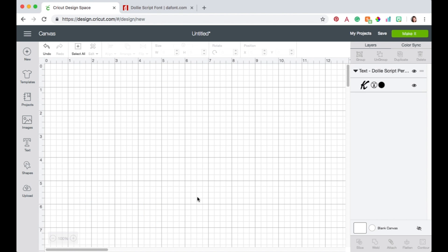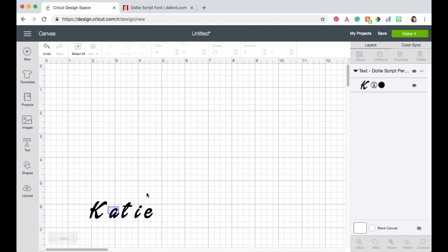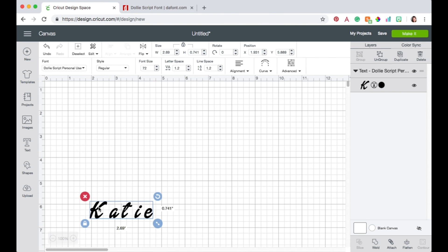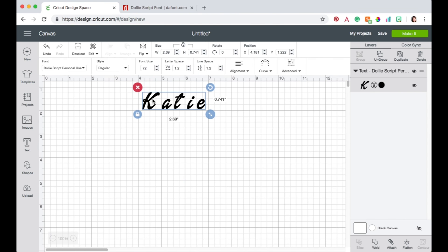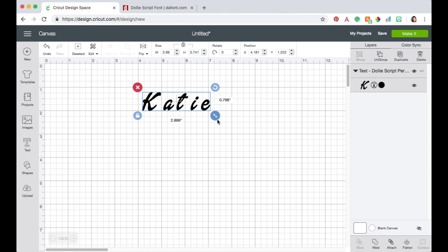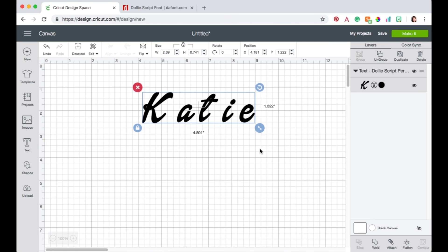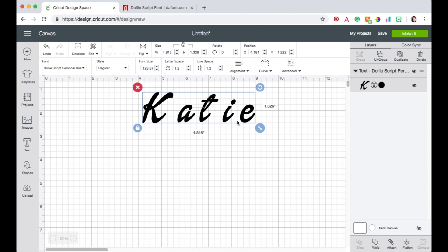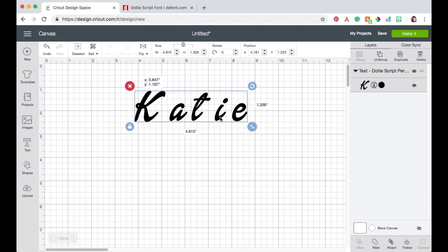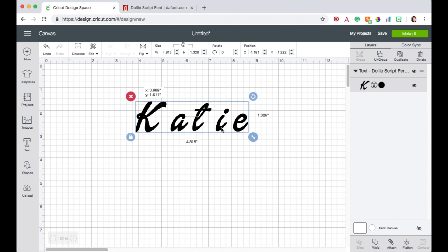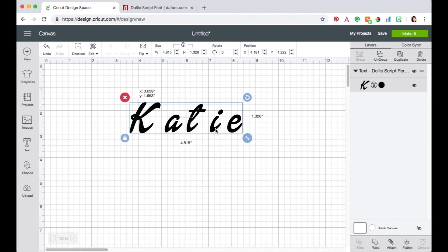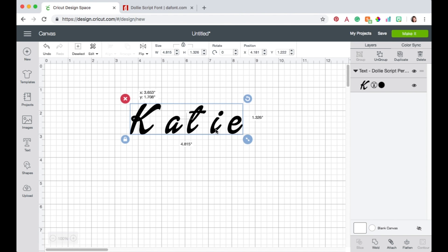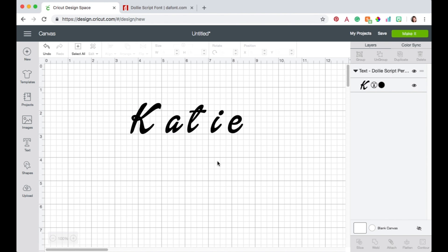All right so now we've got my name. I'm just going to move it up here. I want to make it a little bit bigger. I can always readjust the size later but just for right now makes it easier and I'm going to line this up on a line. Okay right there.